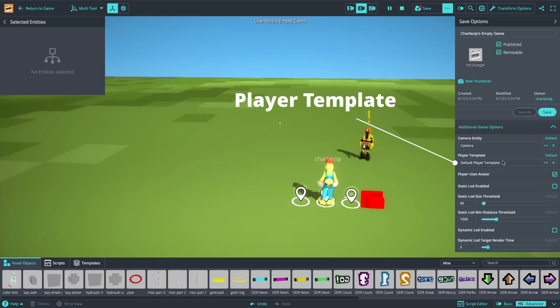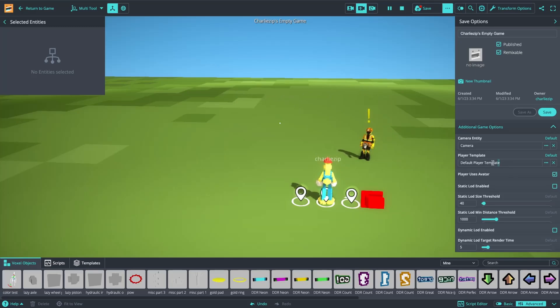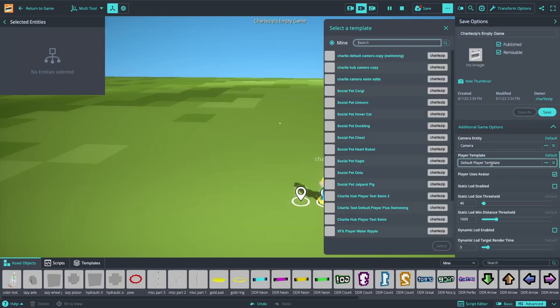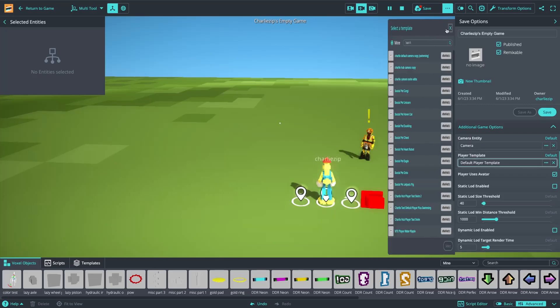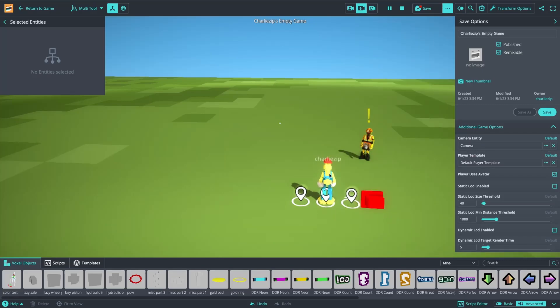If you have a custom player template, you'll need to update it to add the swimming stuff, which is a little more involved, but you can message us for help on Discord and someone will help you.